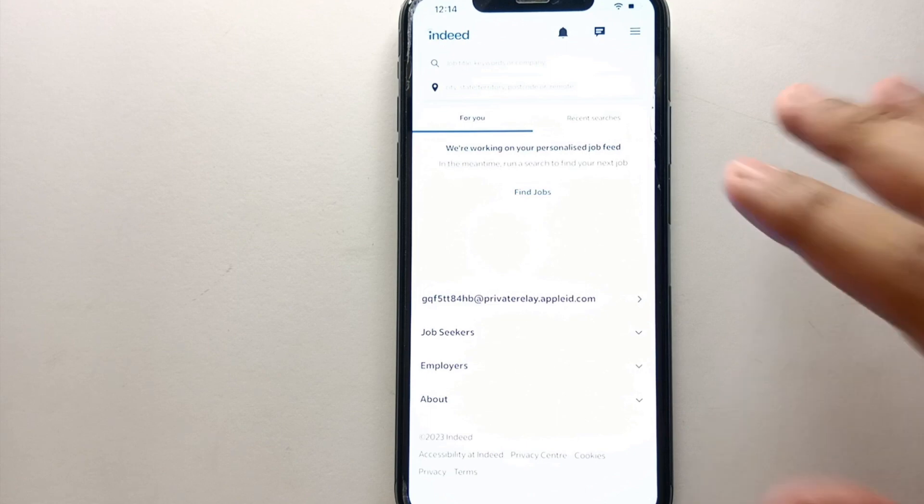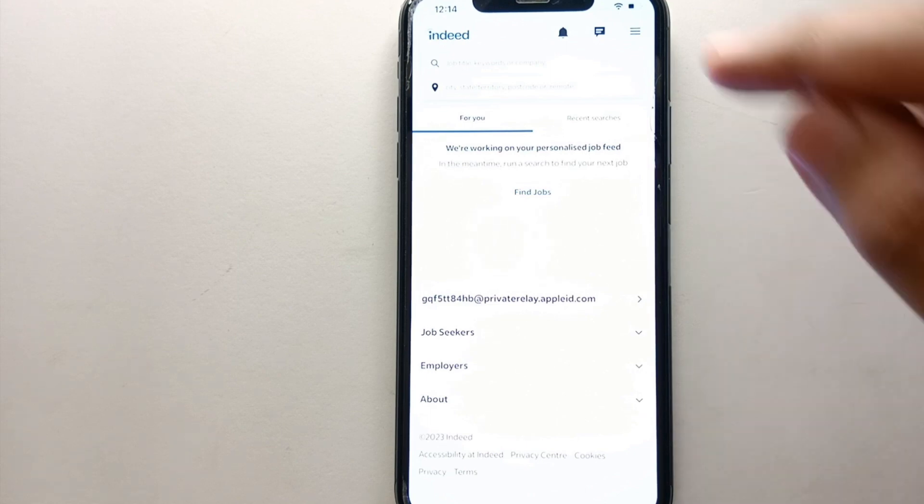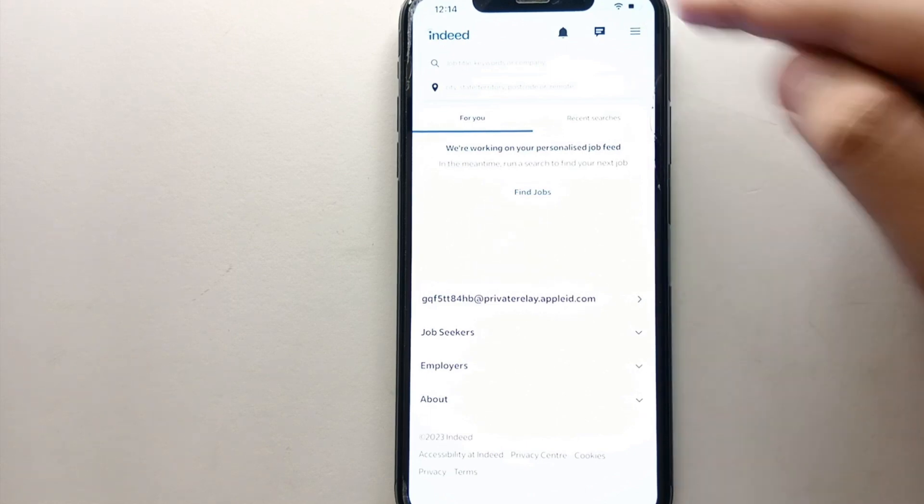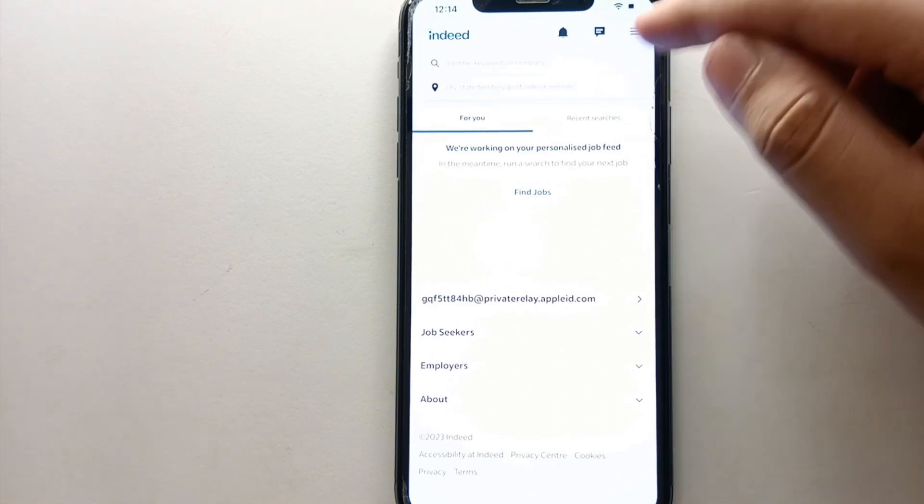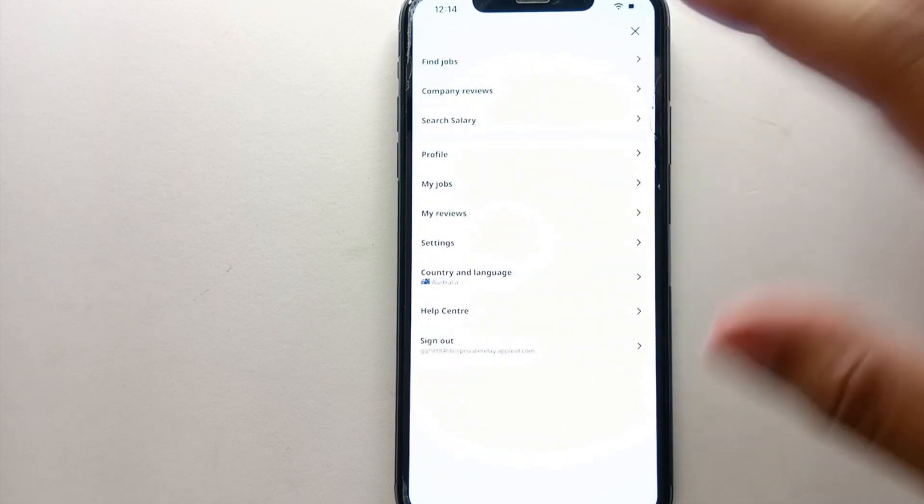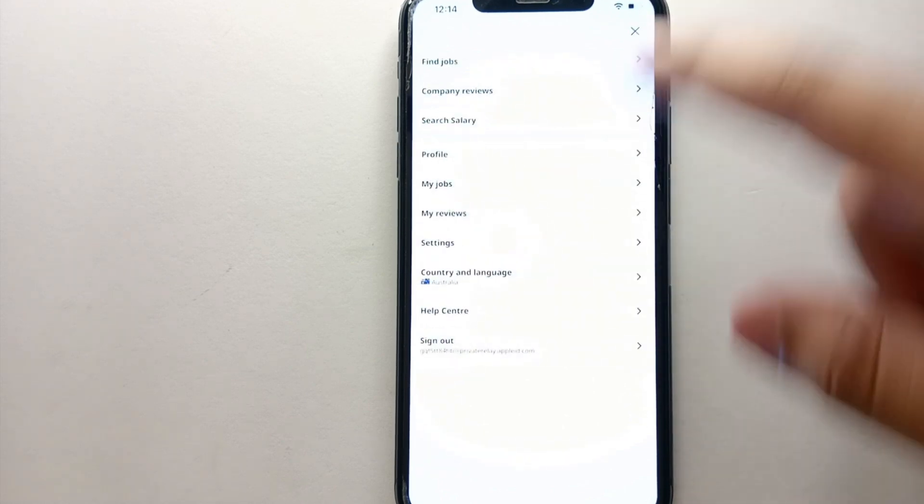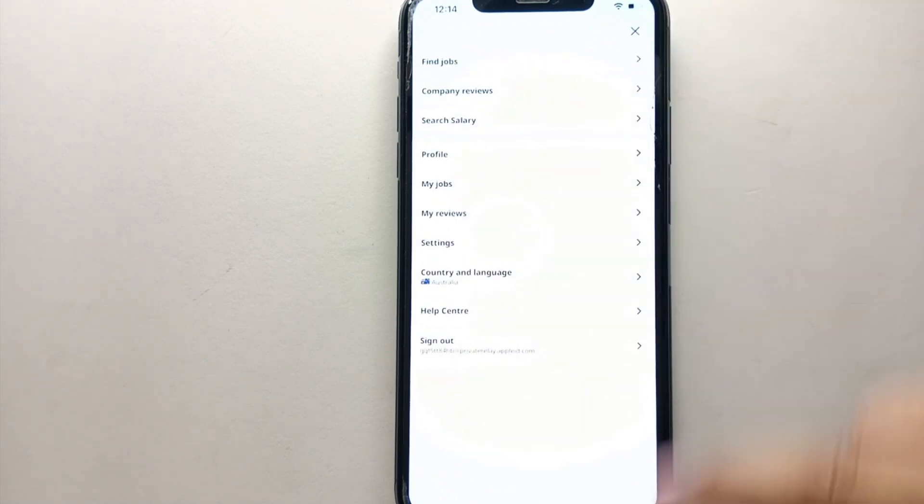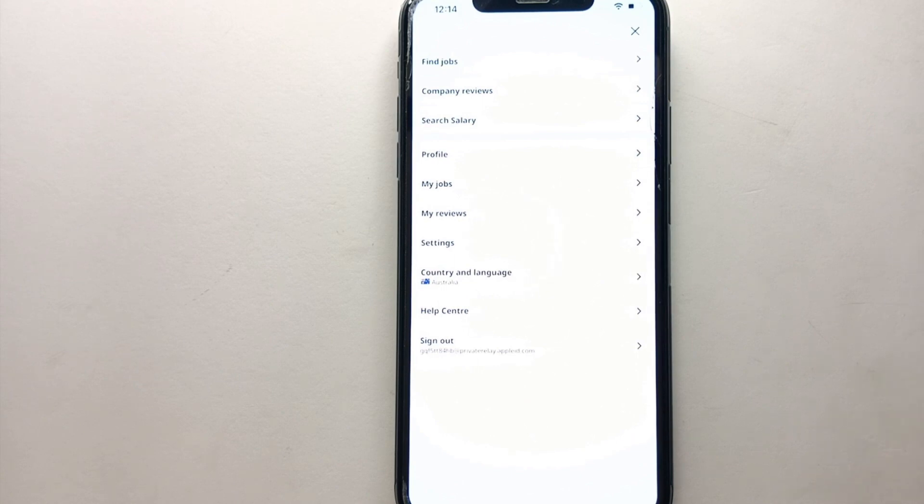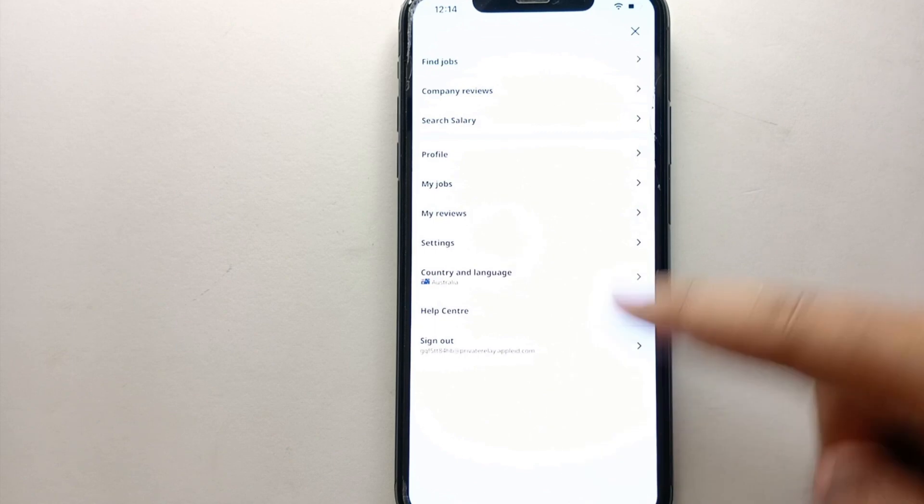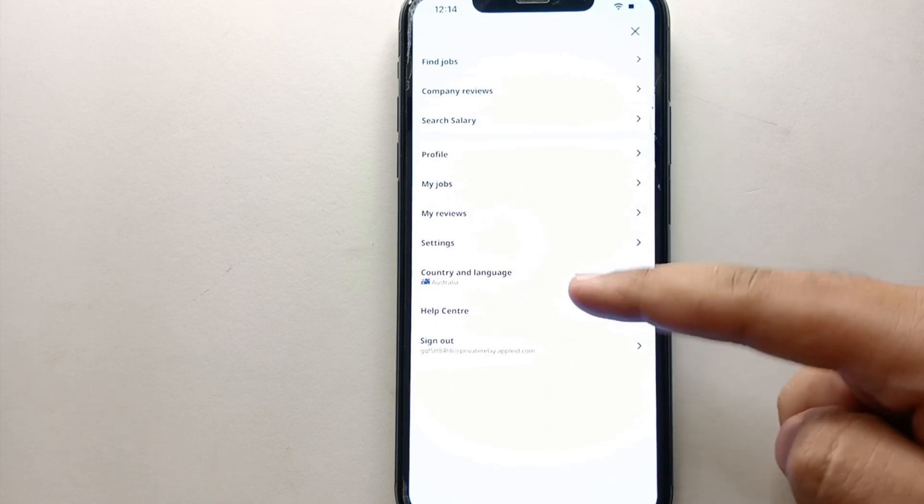So now if you want to change your region, because you're moving to another country or for any reason, first we have to click on these three lines. Once you click here, you will find all these options. Every option here is different from each other and has its own purpose that it performs in this app.